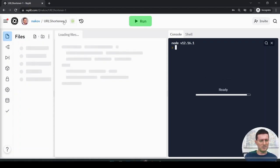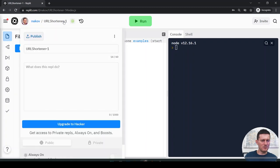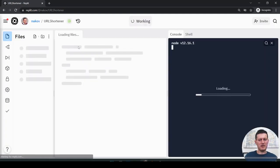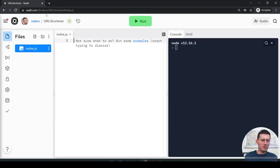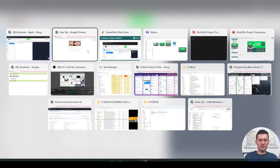I'll try to rename this. 'URL Shortener' without 'one' is not occupied, so I'll have URL Shortener. I cannot start this because it's empty — there is nothing. I will write some code here.